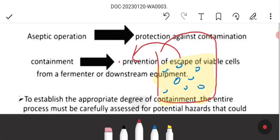Containment means the microbes inside the bioreactor do not go out. This is because the microorganisms inside may produce toxins or have harmful effects on the environment or people outside.